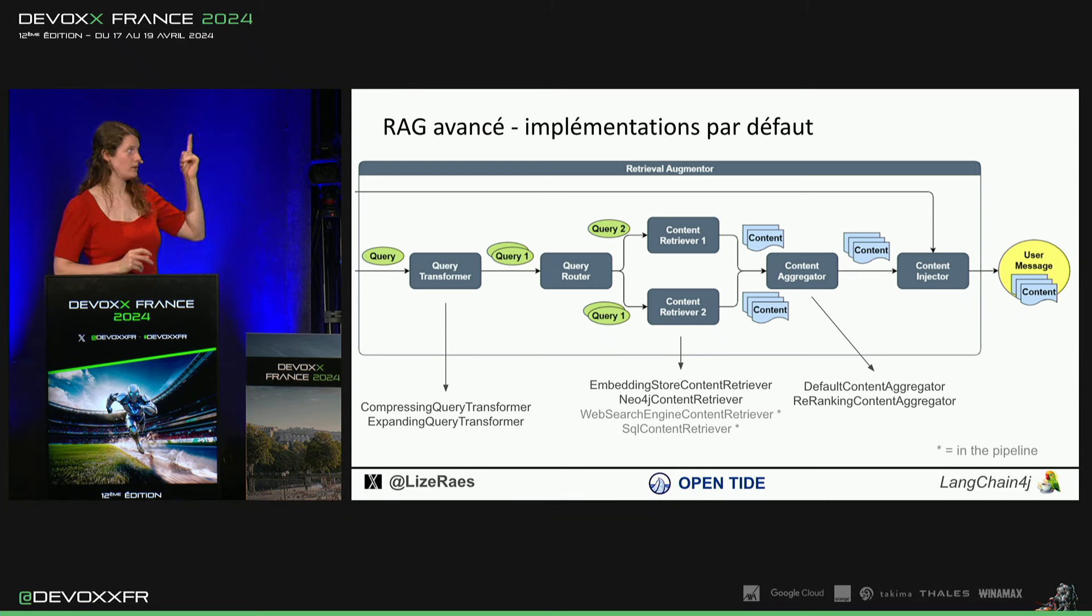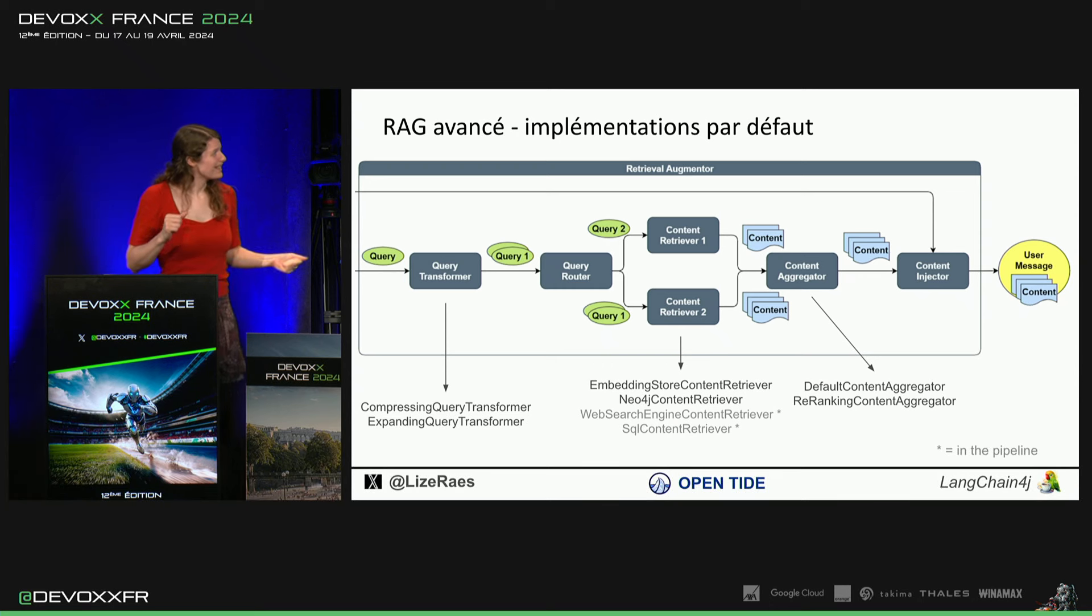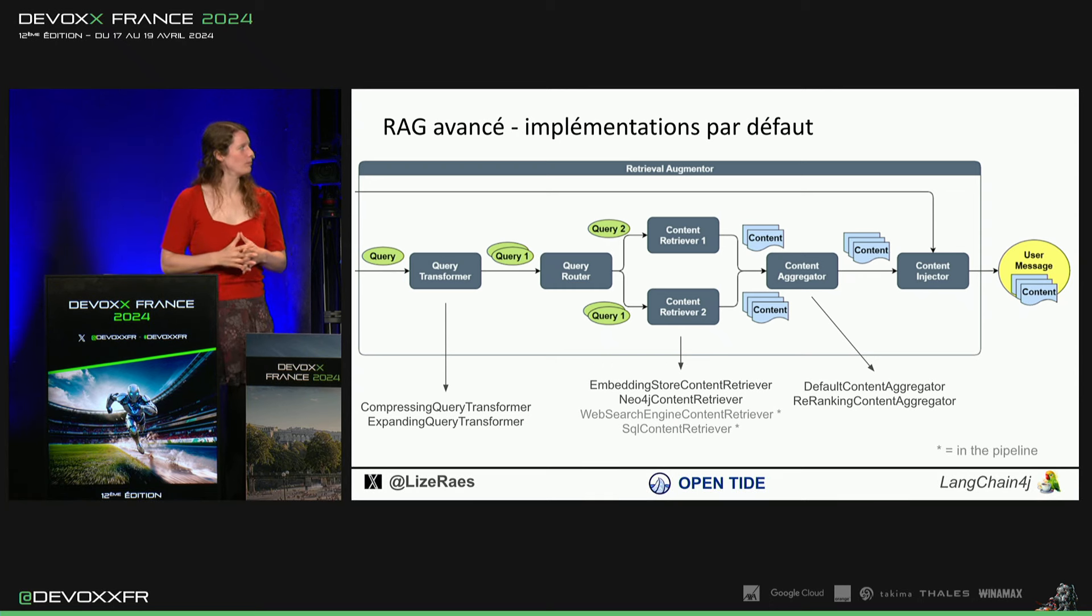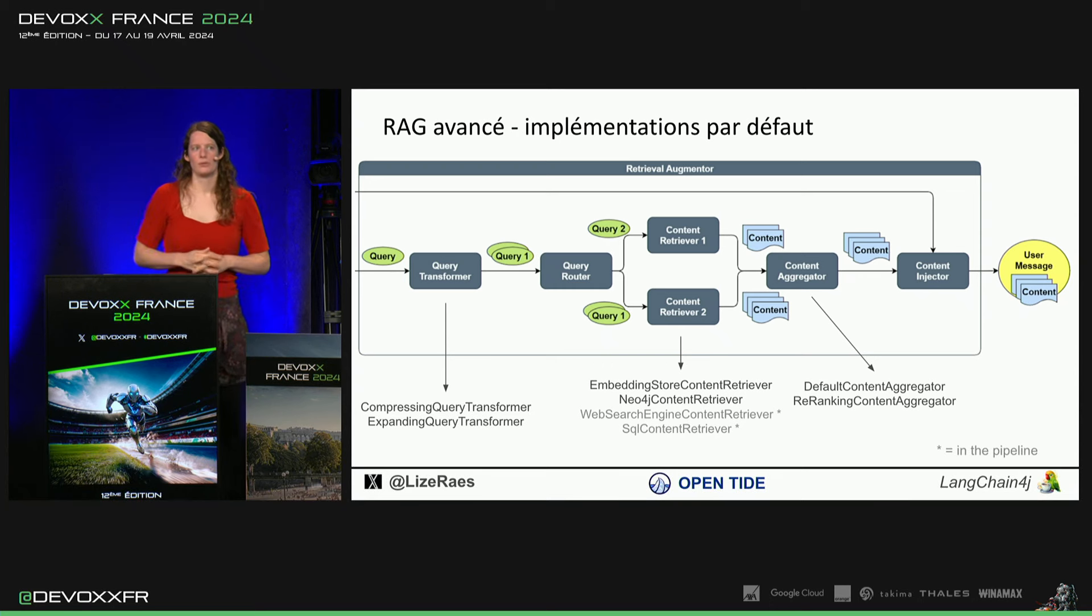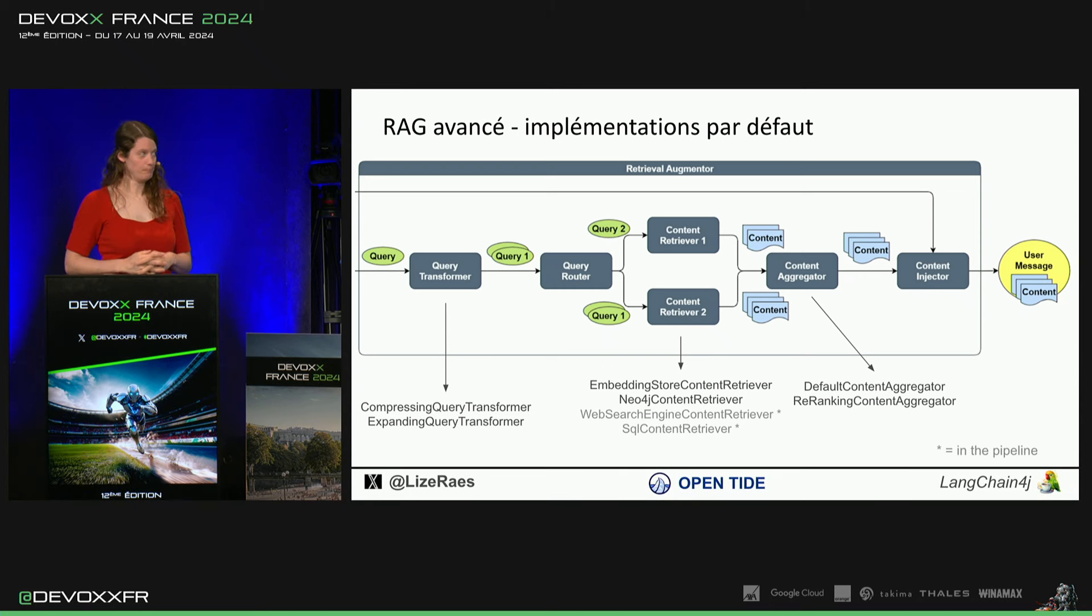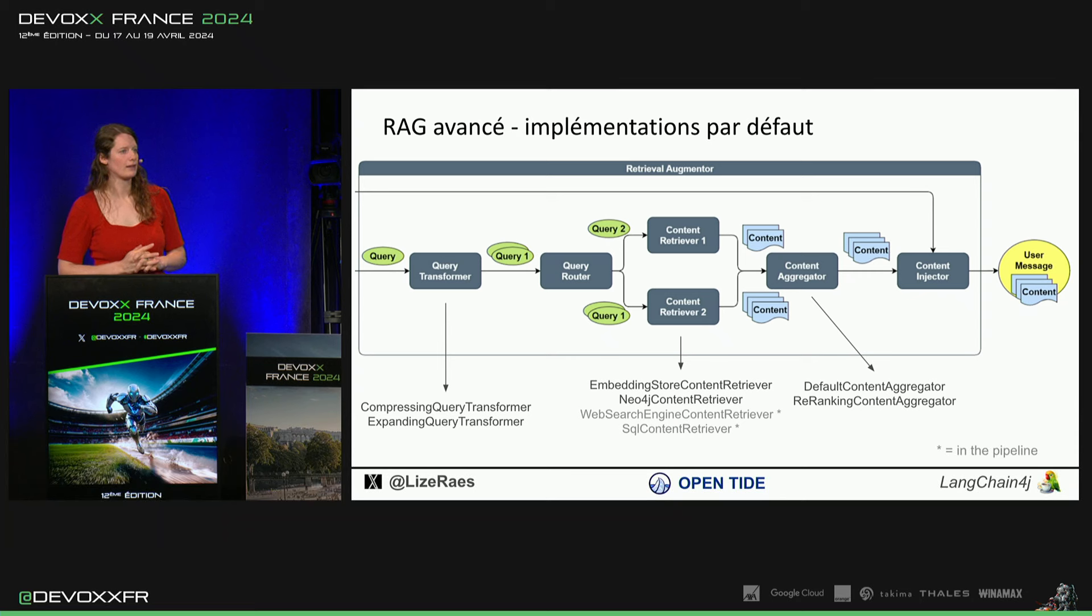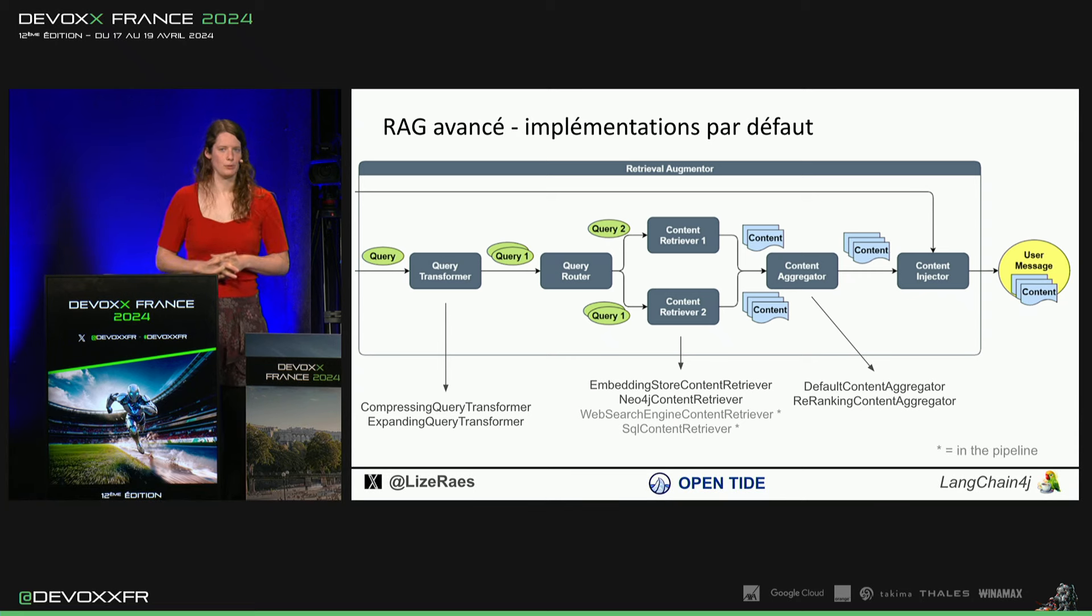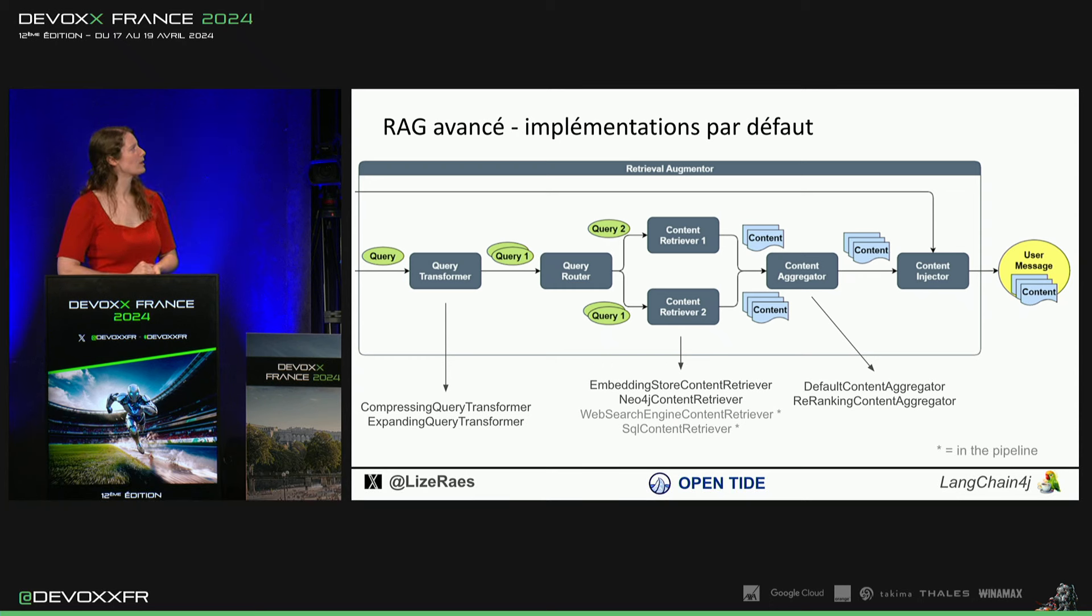On a aussi déjà un Neo4j content retriever et ce qui arrive, c'est un web search engine content retriever où tu vas regarder sur le web simplement et un SQL content retriever dans une base de données normale. Donc, les LLM sont super bien à écrire du SQL.